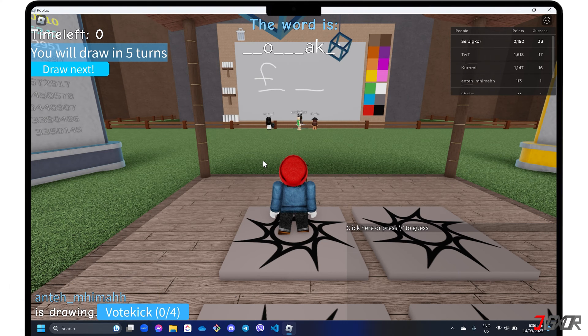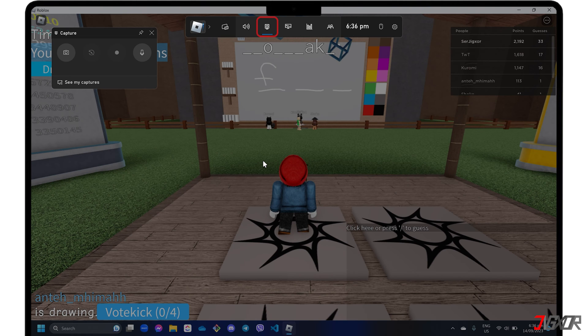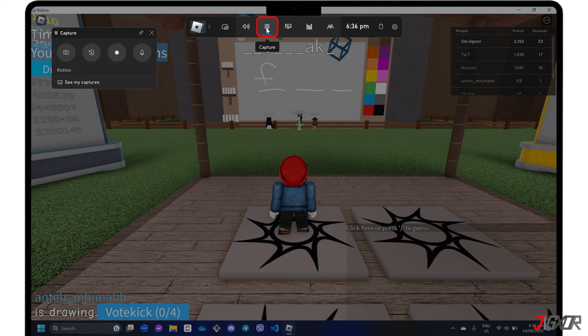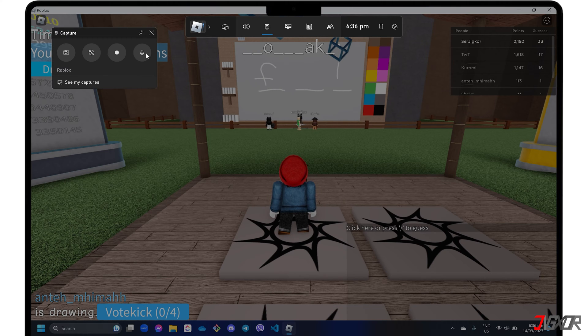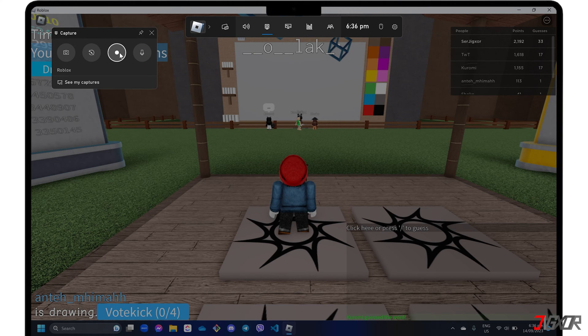To start recording, click the Capture button on the Xbox toolbar. Here, you can enable the Microphone button to capture audio input. Then, click the Record button when you're ready to start your screencast.